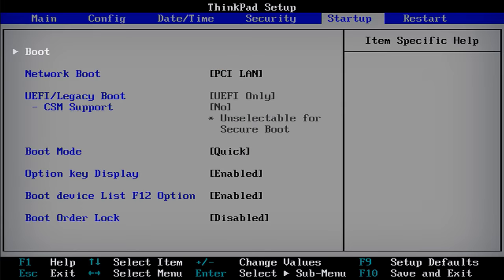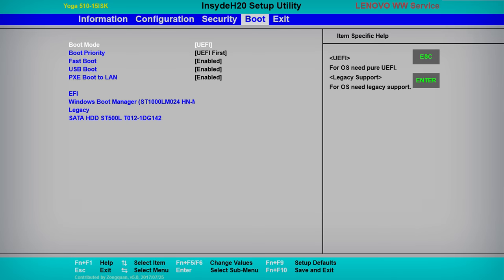Inside the boot or startup menu, there may be a boot or startup sequence submenu. Alternately, the boot order may simply be located at the bottom of the main boot or startup menu.